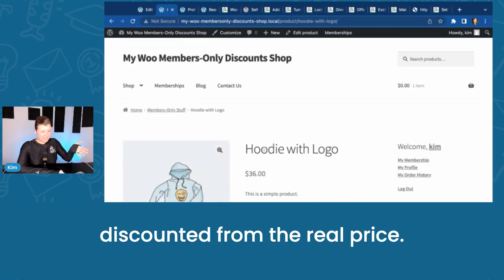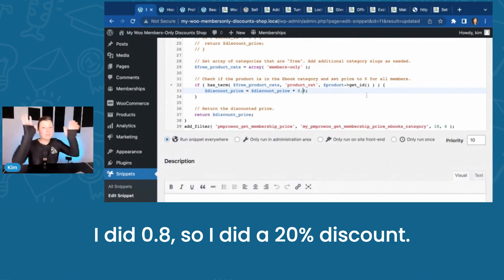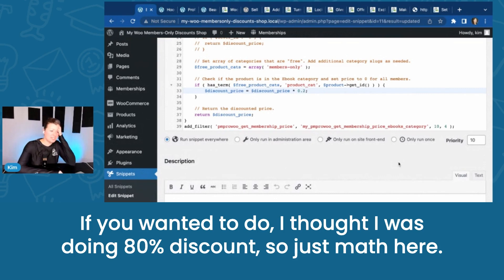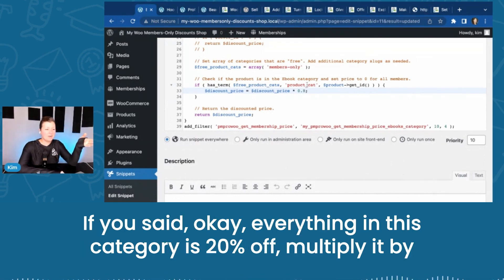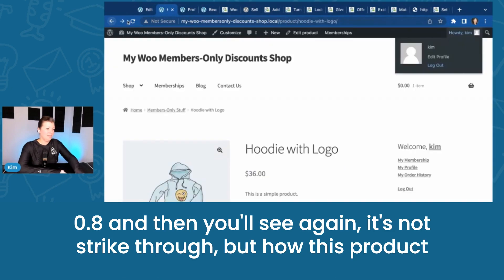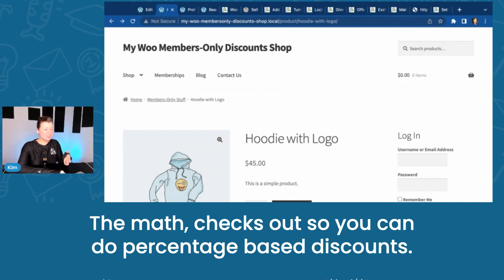So now they're discounted from the real price. I did 0.8, so I did a 20% discount. If you wanted to do everything in this category 20% off, multiply it by 0.8. Again, it's not strikethrough, but this product is actually $45 — 20% off is $36. The math checks out, so you can do percentage-based discounts.